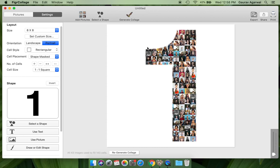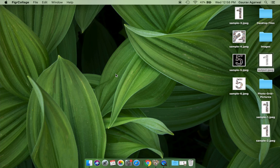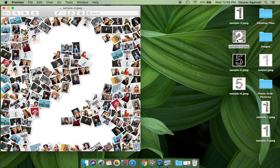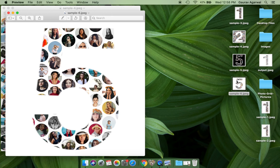Apart from the number collages we've created, you can make many more types of number collages using Figure Collage. You can make a collage with pictures placed outside the number, and a number collage with photos arranged in a grid of circles or hexagons.